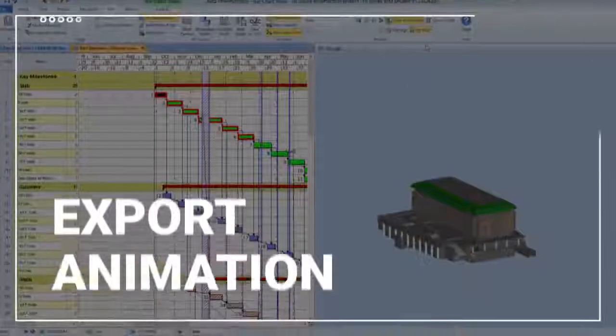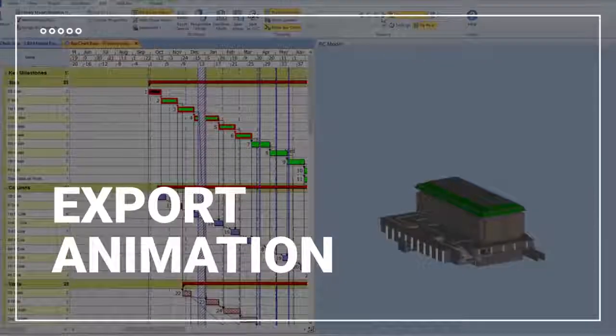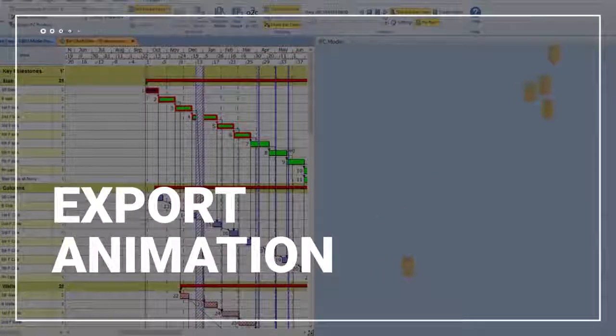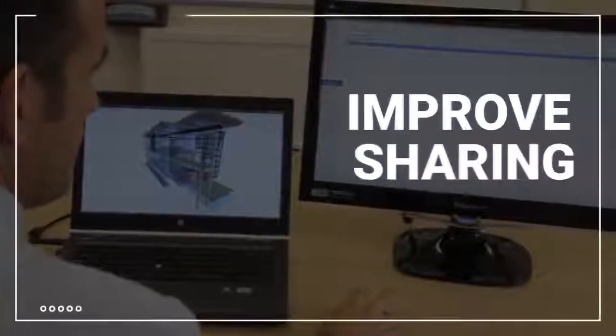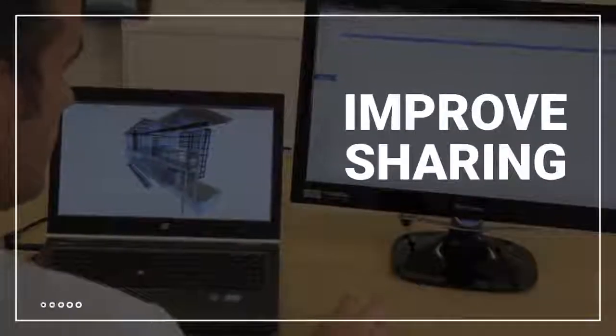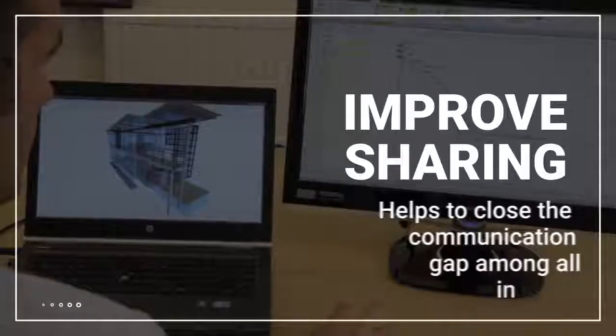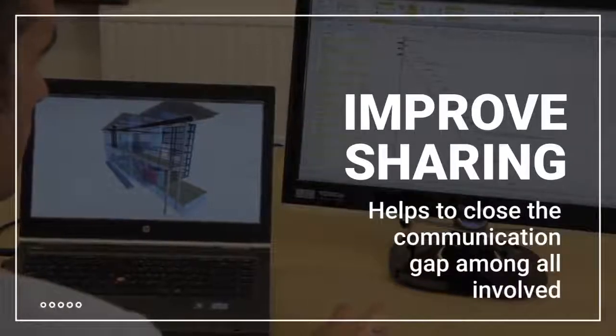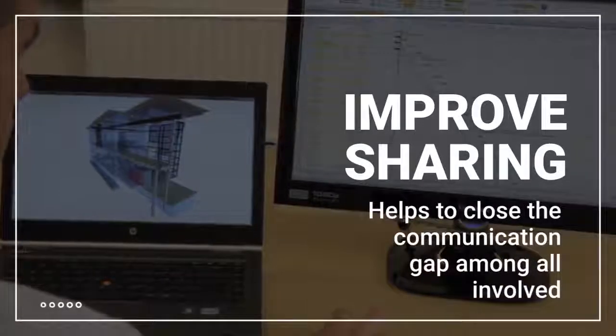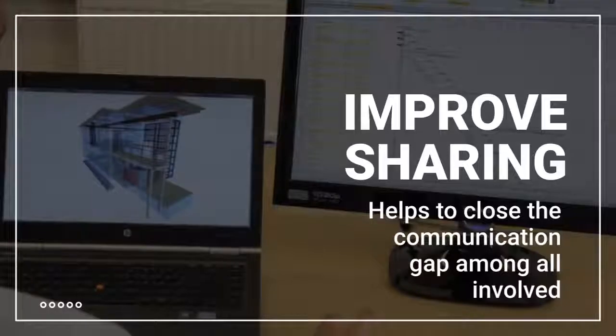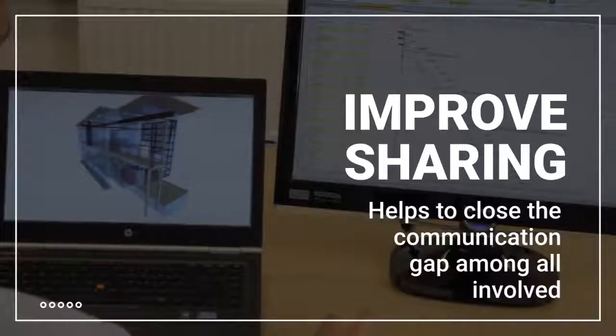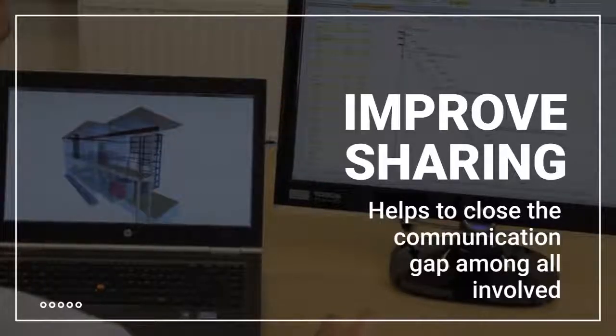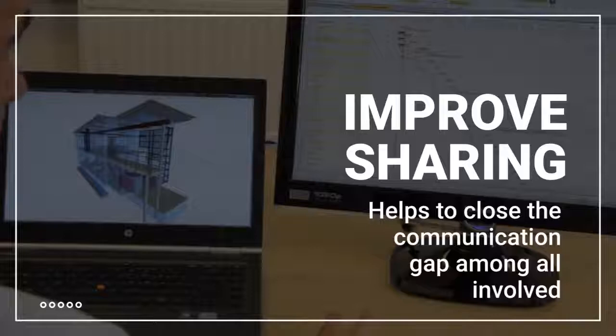Export animations to video and show a timeline view of the build sequence and share with others. Using the visual power of 4D really improves the sharing of planning information and helps to close the communication gap among all involved in a project, such as clients, designers, contractors, subcontractors, and suppliers.